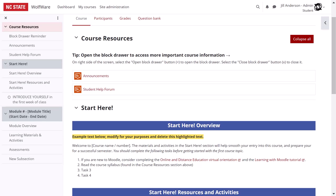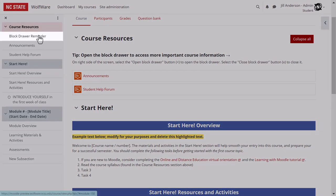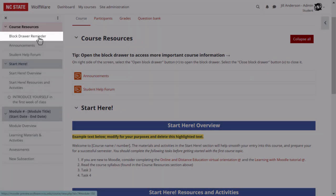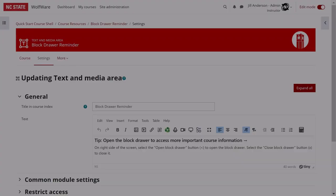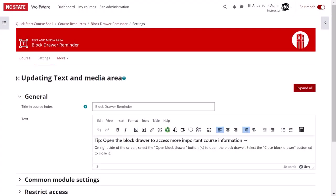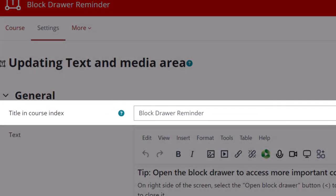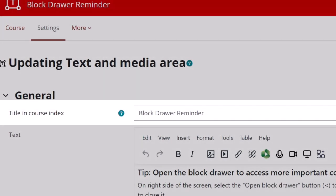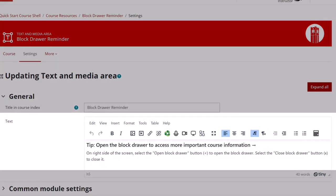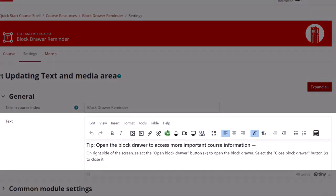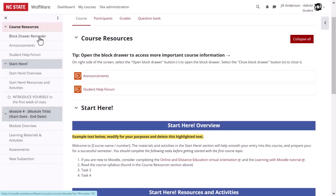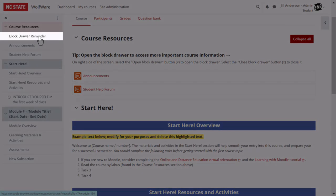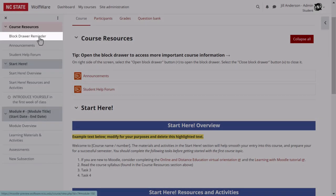Let's take a quick look at the course index. I'm now viewing the course as a student. As mentioned earlier, in this version of Moodle, the titles of text and media areas do appear in the course index for students. For instance, the reminder about the block drawer is a text and media area. In the editing view of that reminder, you can see the name of the text and media area is block drawer reminder. The content of that text and media area is below. Back in the student view, we see block drawer reminder, the title of the text and media area in the index.